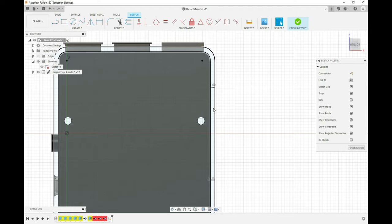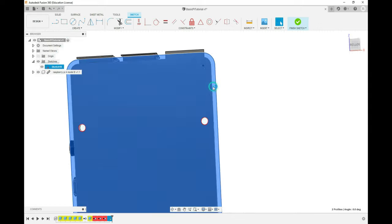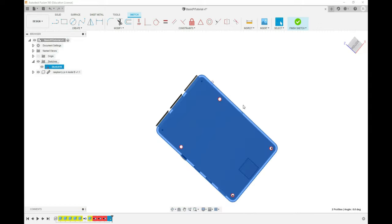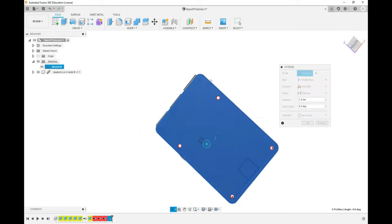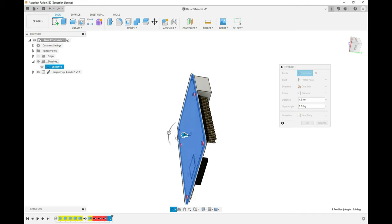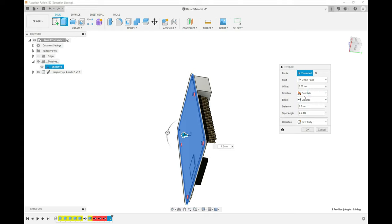I can select the face I've just created, which is this 2D drawing, and also select the Pi itself so we have a solid object, then right-click and do Press Pull. Press Pull allows us to take a 2D drawing and push it into three dimensions. I want this to be 1.2 millimeters thick. I want enough space for screw mounts underneath and proper airflow, so we're going to change the Start from Profile Plane to Offset Plane, and offset it 5 millimeters from the bottom of the Pi.